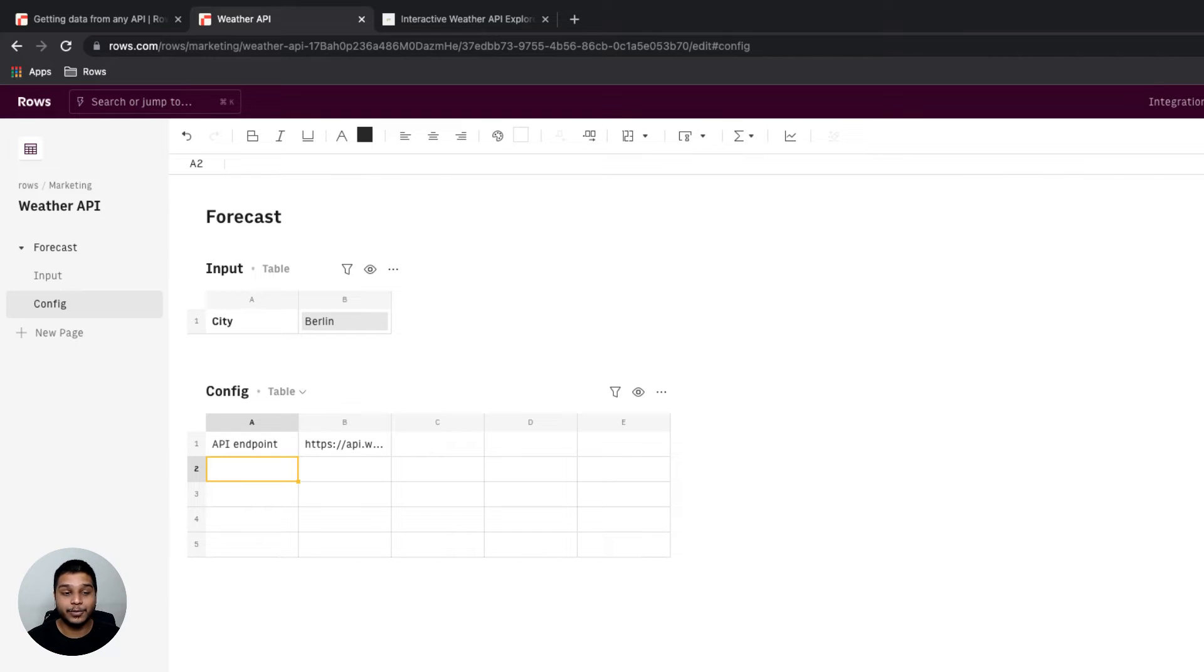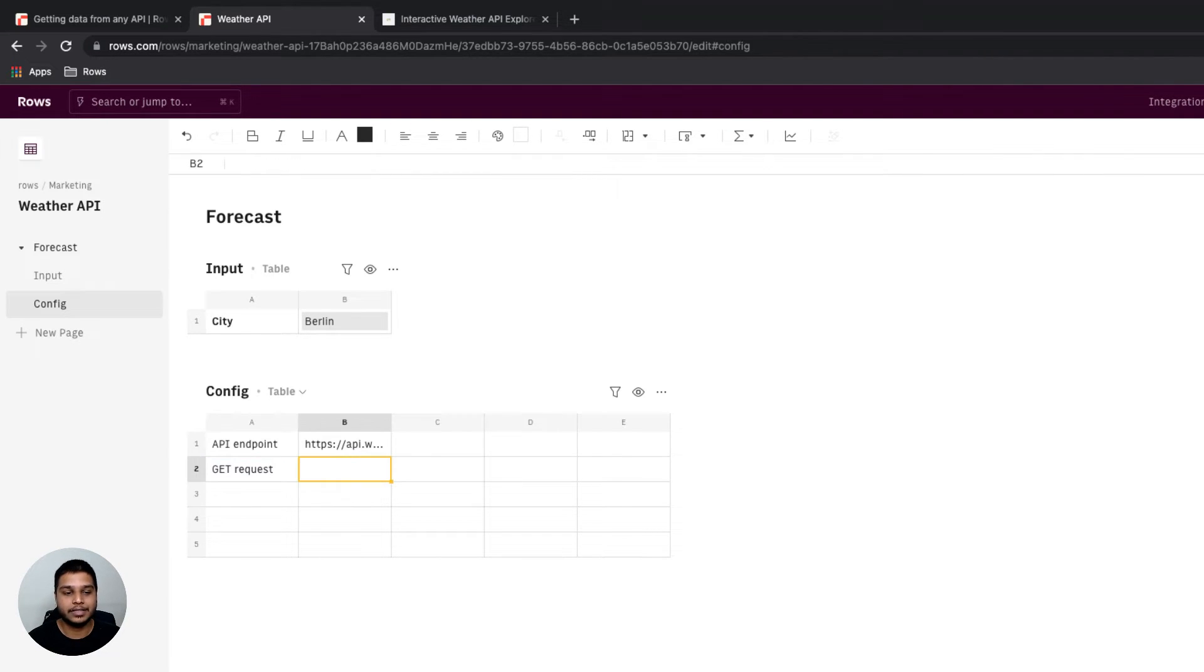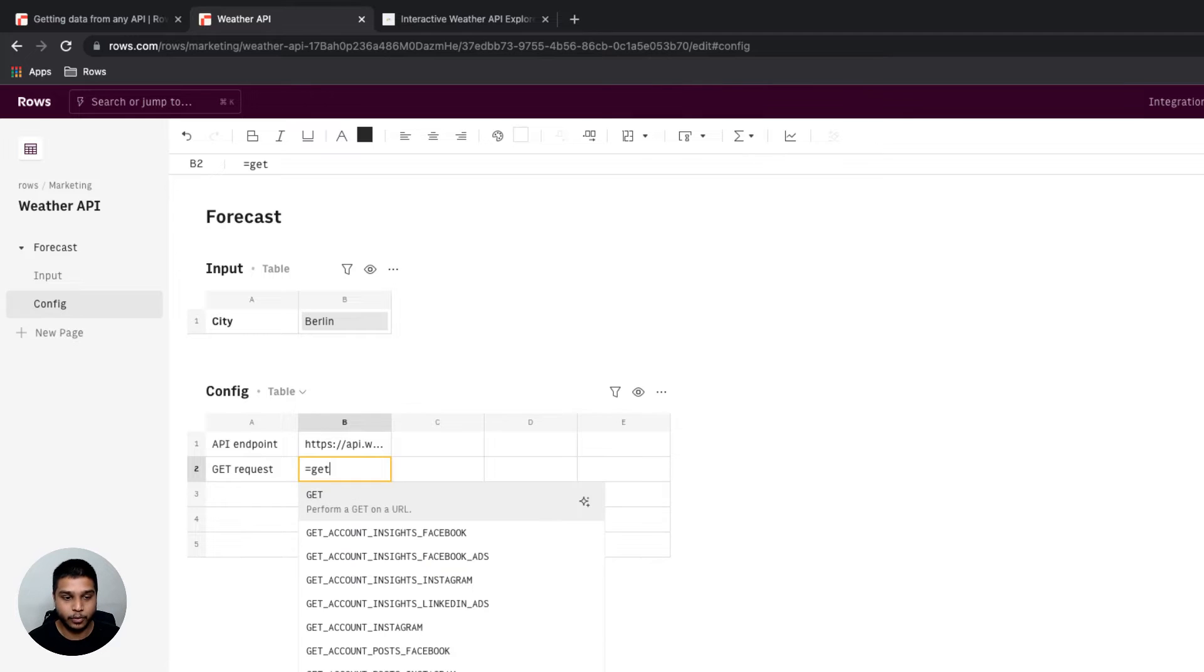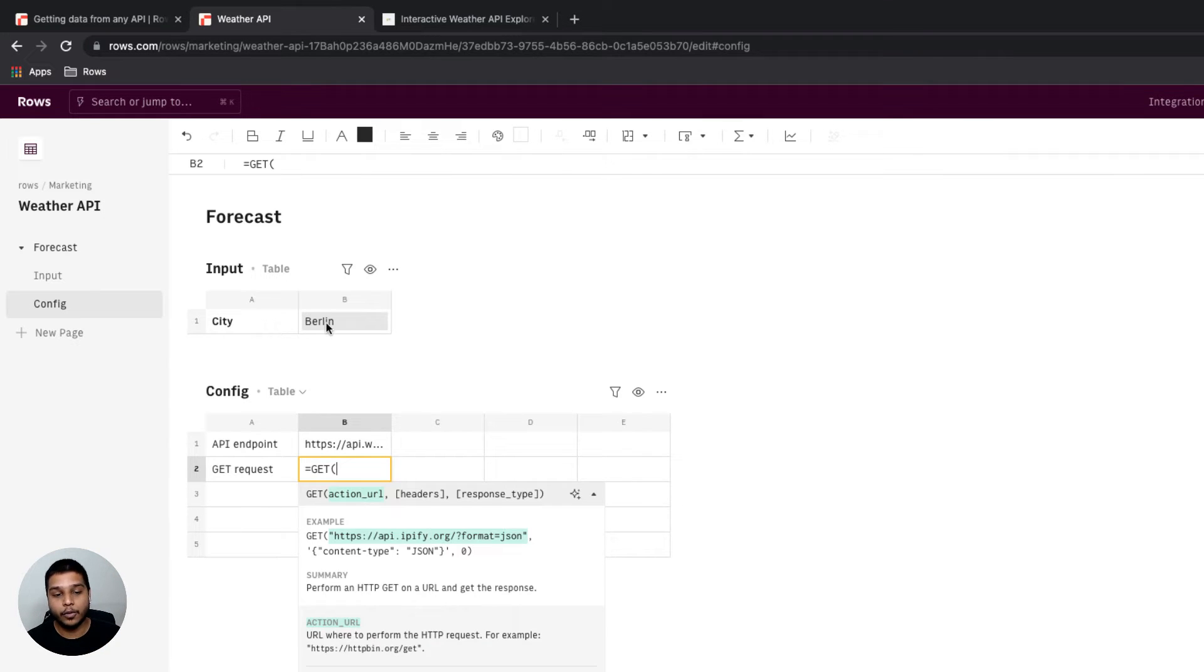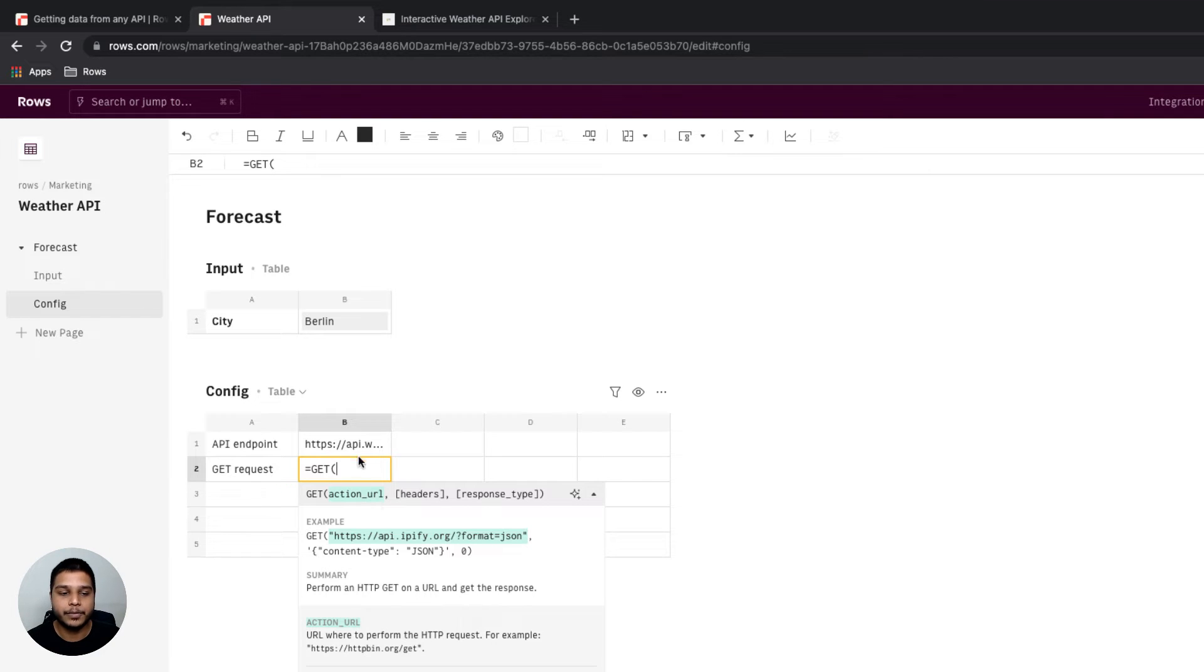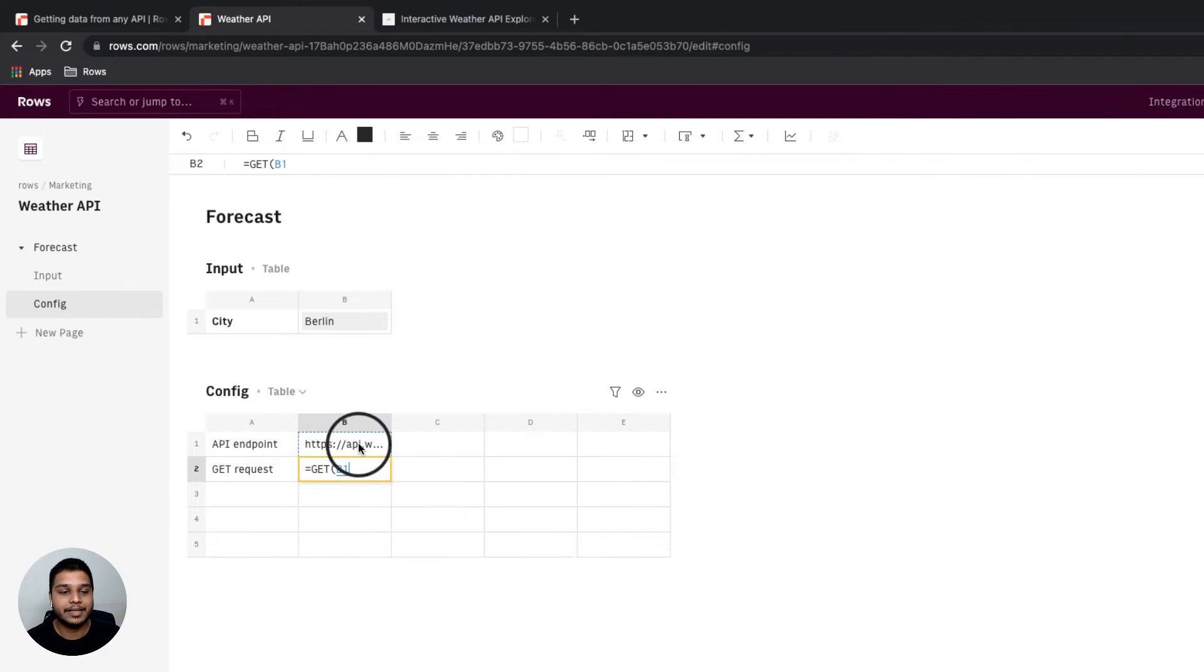the next thing really all we need to do is make the GET request. For that, you can just do equals GET and you'd notice that it asks us for an action URL, which is really the only mandatory parameter and I'm going to reference that to cell B1 right here.